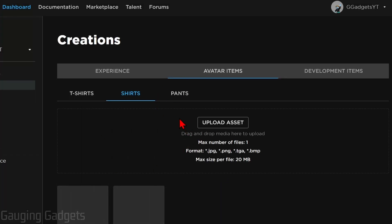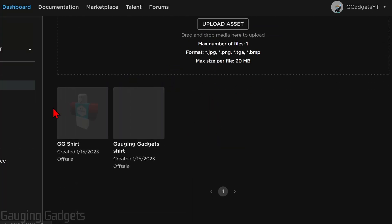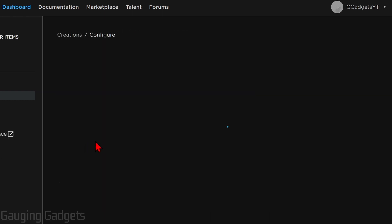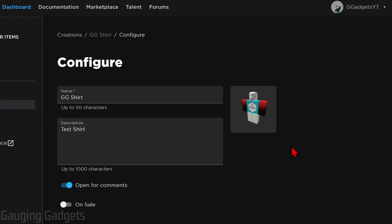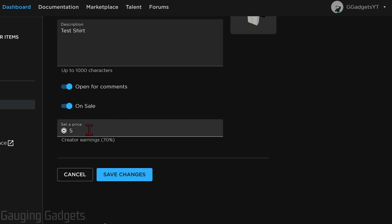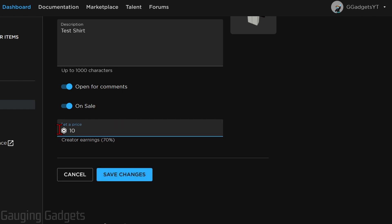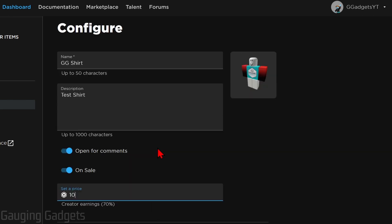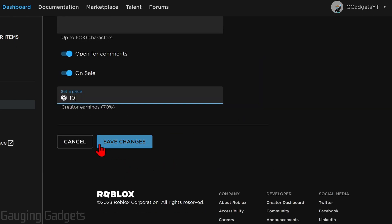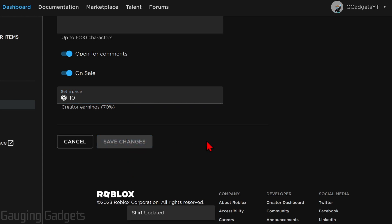And it will take you back and you'll see your new shirt right here. From there, if we want to change the name or description or list our shirt for sale, all we need to do is select the shirt and then select on sale. Now we can set a price for our shirt. And keep in mind that Roblox keeps 30% of your price. So if I make my shirt 10 Robux, I'm only going to get seven Robux from it because Roblox will keep three of those. So once you're done, go ahead and select save changes.